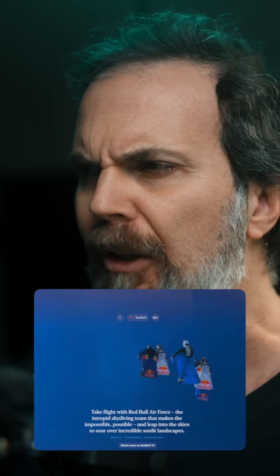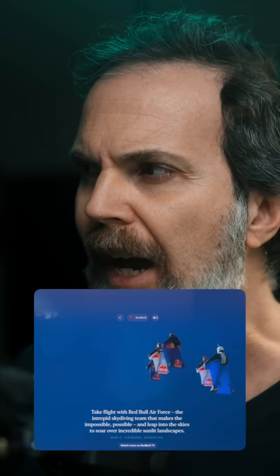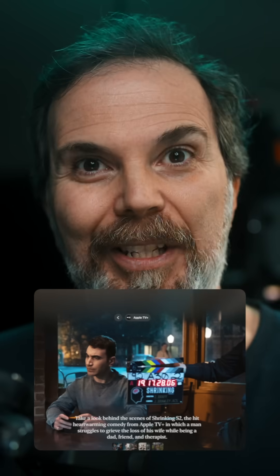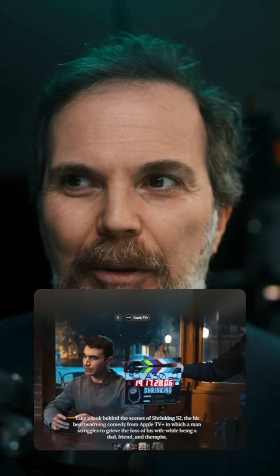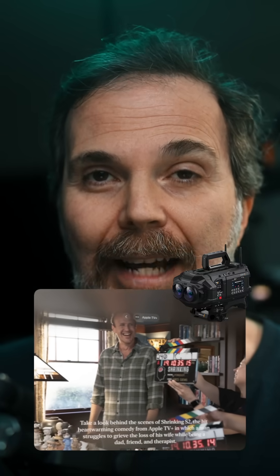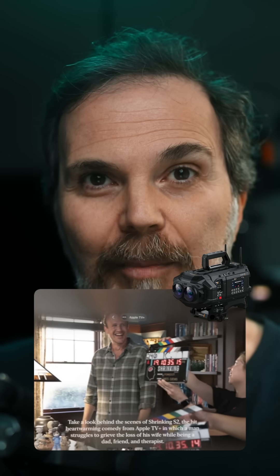There's also a new app called Spatial Gallery. It's going to have spatial photos, spatial videos, and panoramic photos, curated by Apple. I really hope this turns into something like Vimeo or YouTube so we can upload our own content.